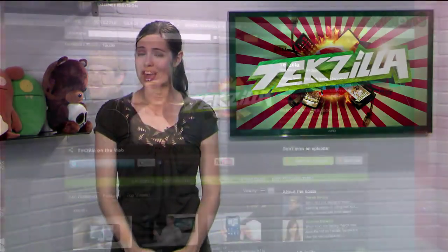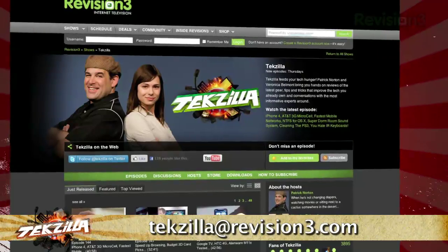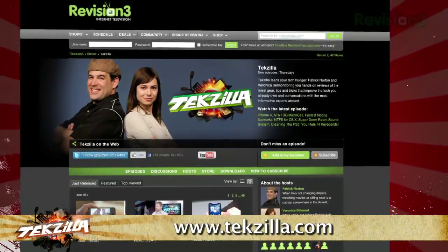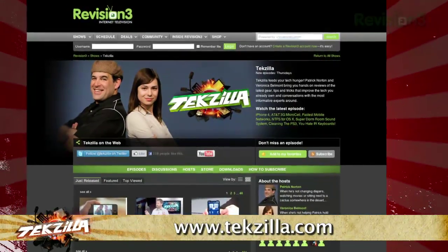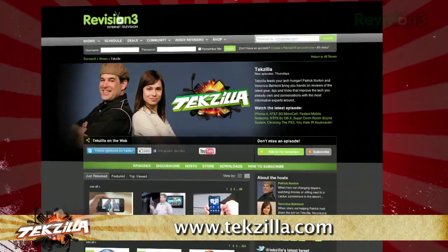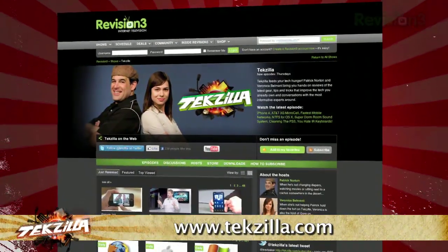Now, if you've got a tip for us to pass along to the rest of the Tekzilla crew, just email us at tekzilla@revision3.com. And as always, Tekzilla.com is the place to find more tips, tricks, product reviews, and how-tos.